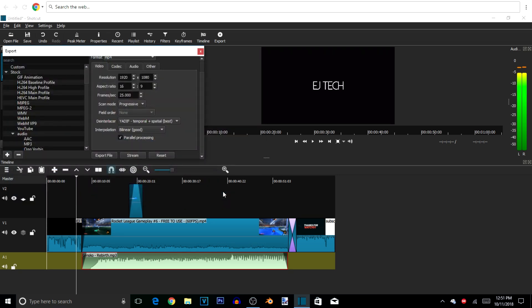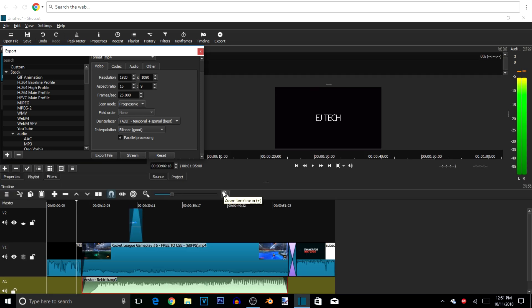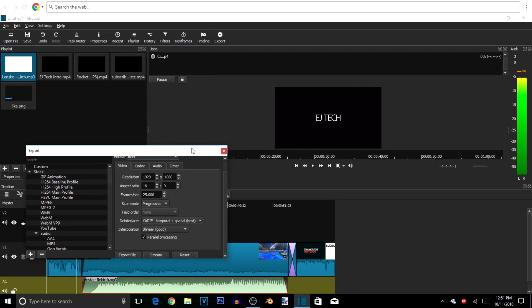That's pretty much it guys — we just made a pretty solid video. You should get that little Jobs area with the black bar and the percentage of the actual render. I'm not going to make you guys watch the whole render, so I'm just going to cut right about here and show you what the finished product looks like. You can pause the video to see all the export settings so yours can match mine.